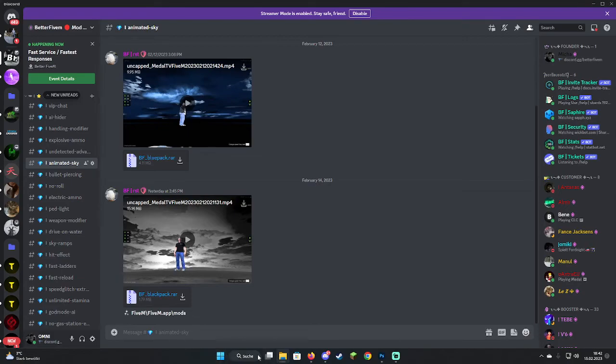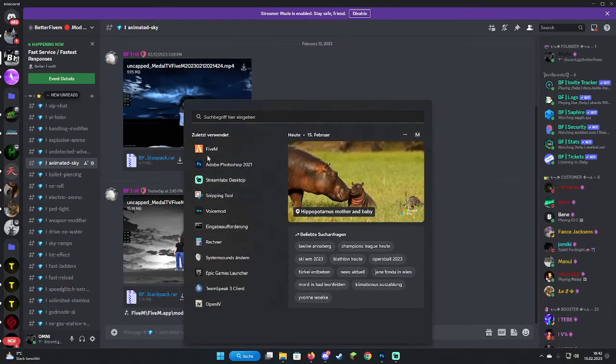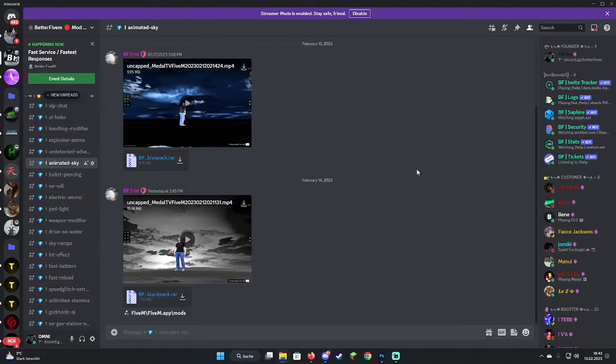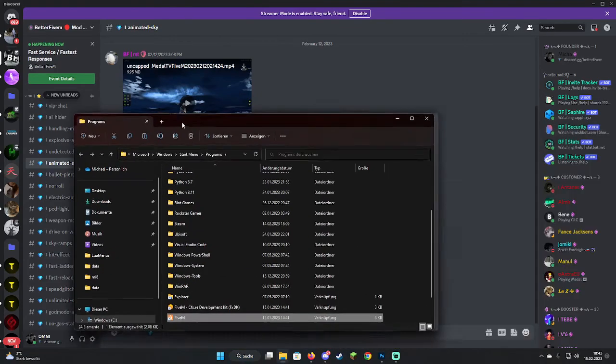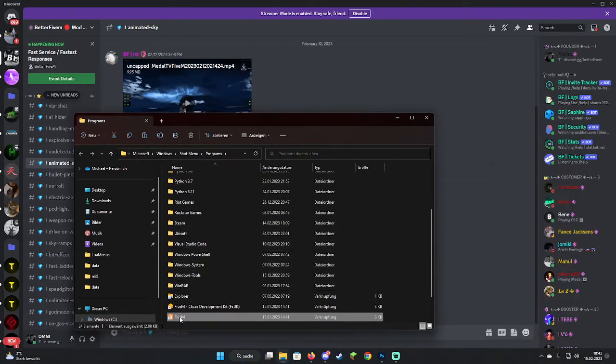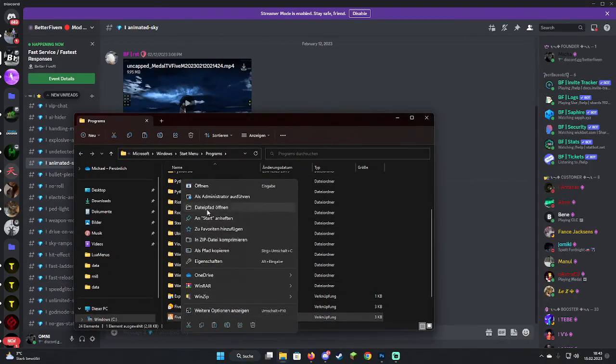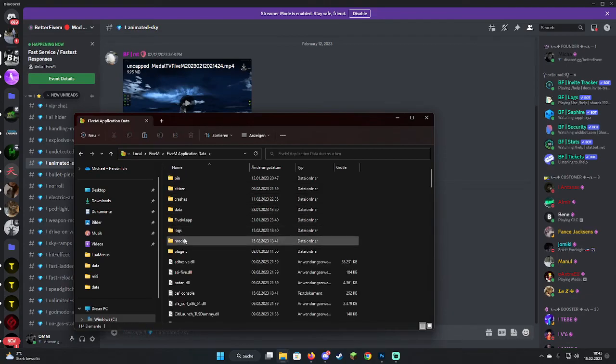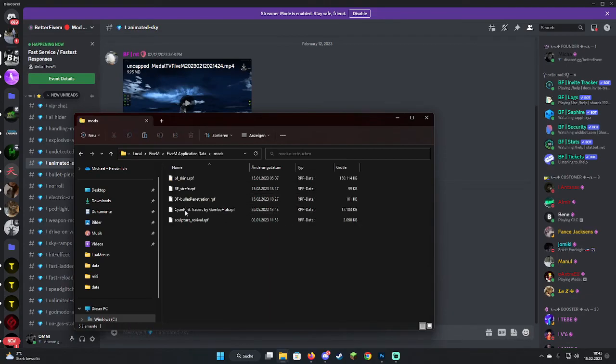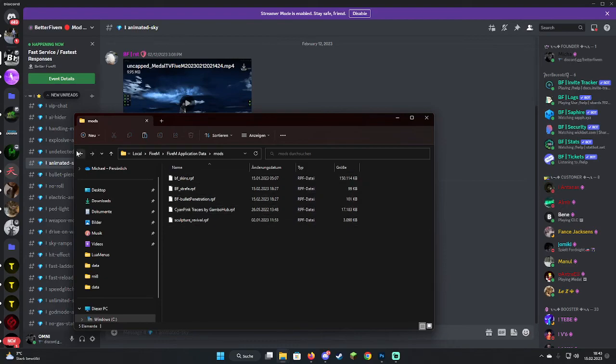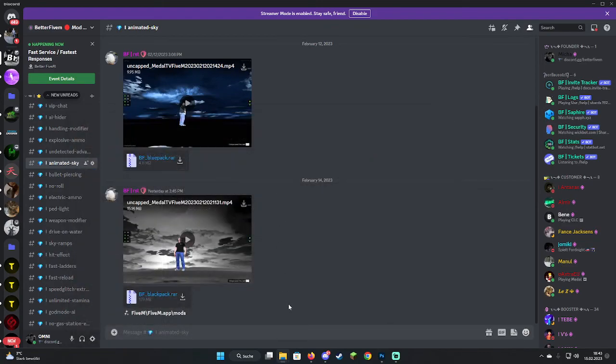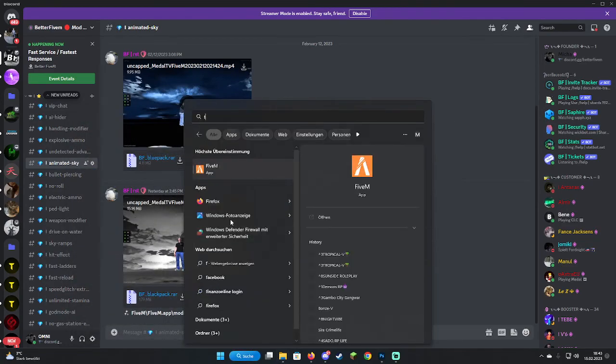Now we're going to open 5M, right click, open it. I'm going to move it here, right click, open it, go to Application Data, go to Mods. If you don't have a Mods folder, just right click and create a new one. I'm going to put in here the blue sky and open up 5M.